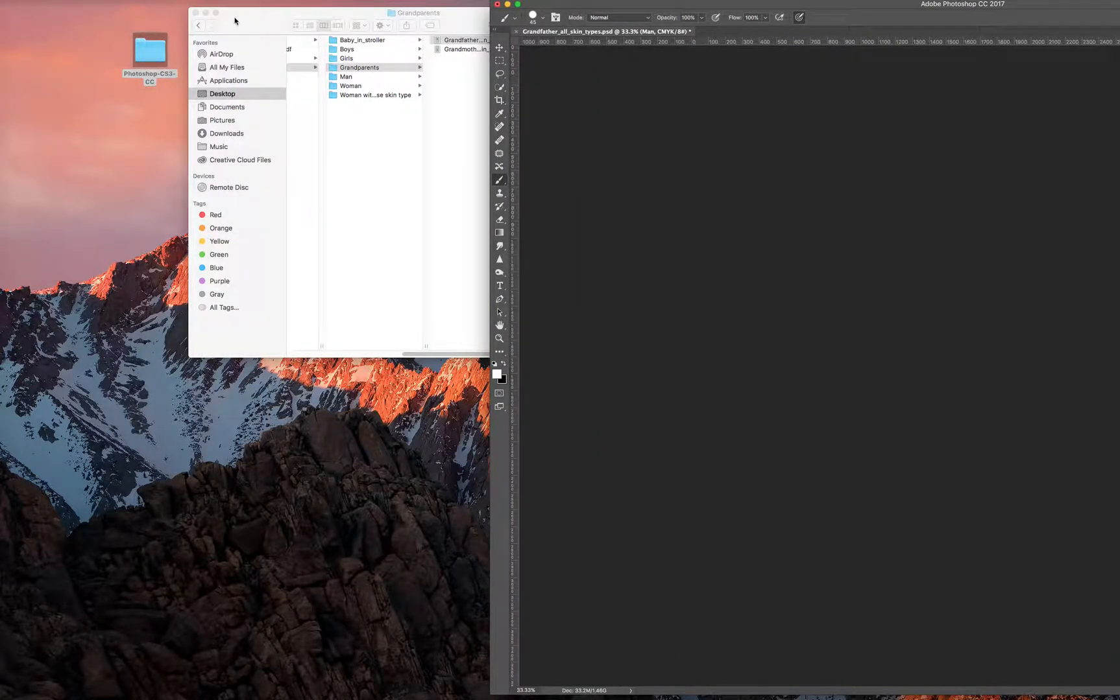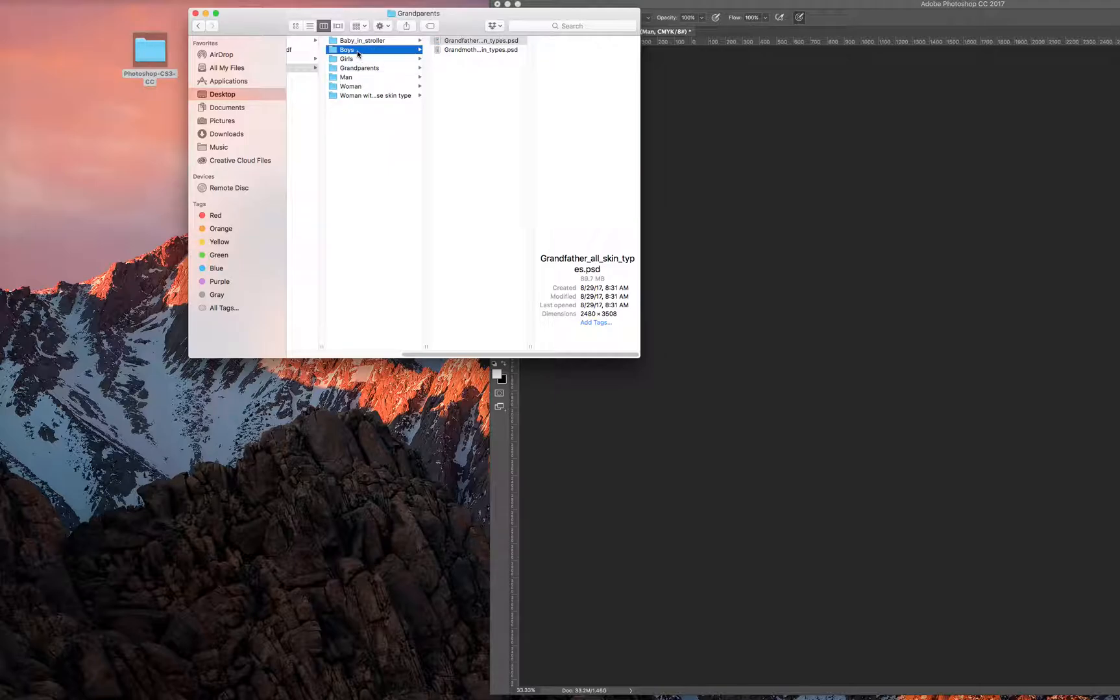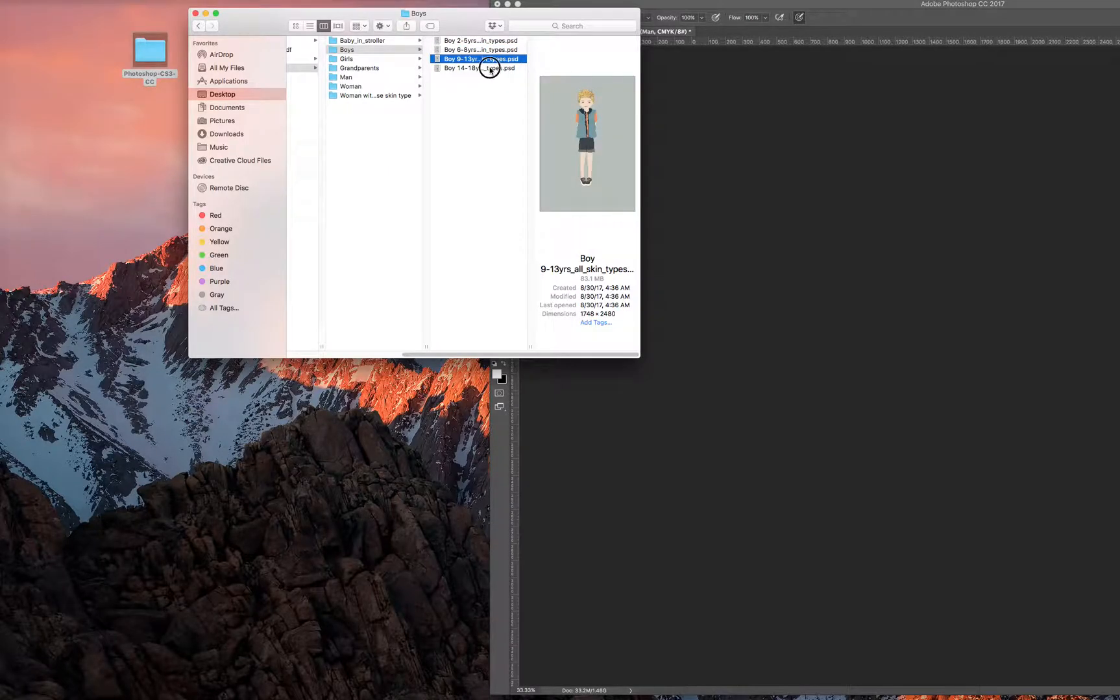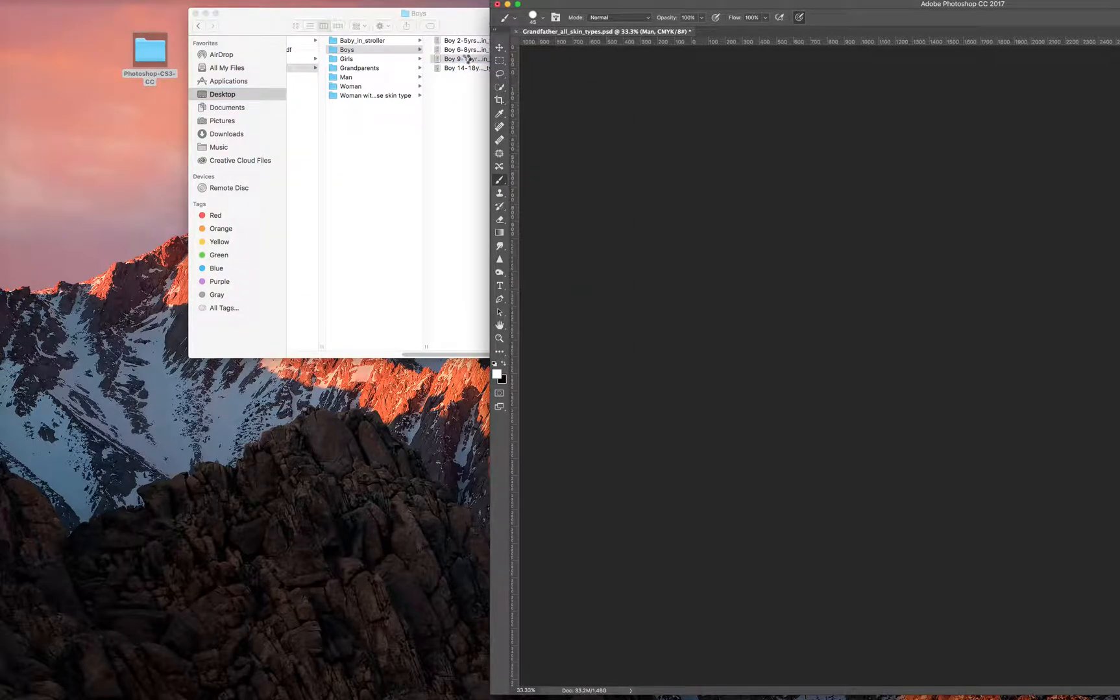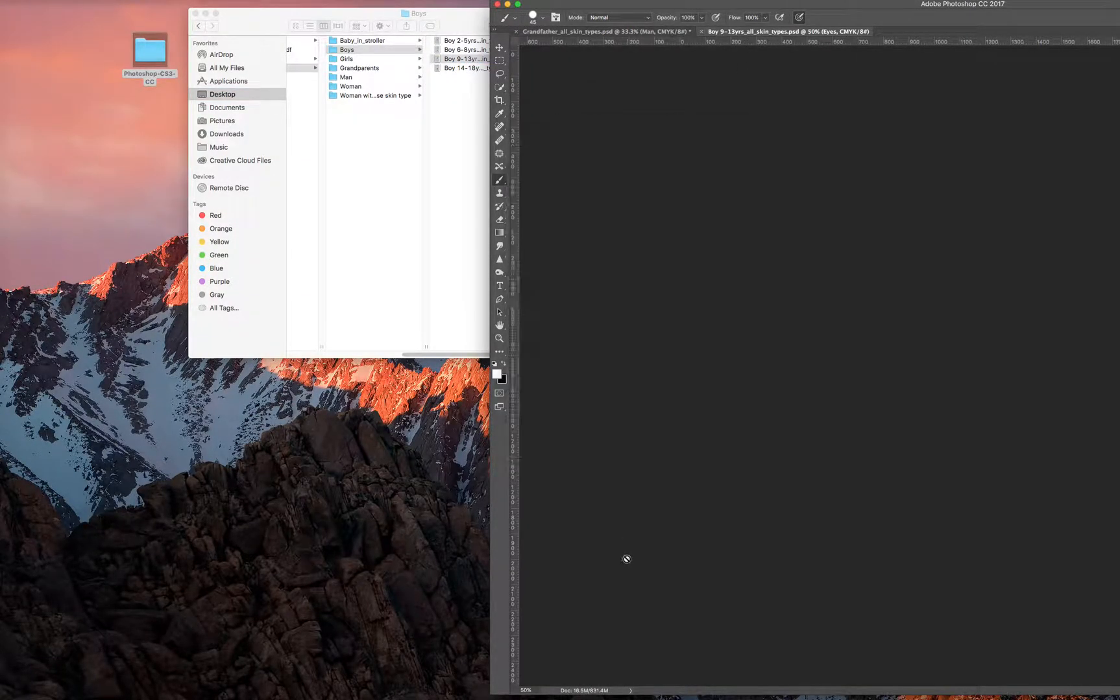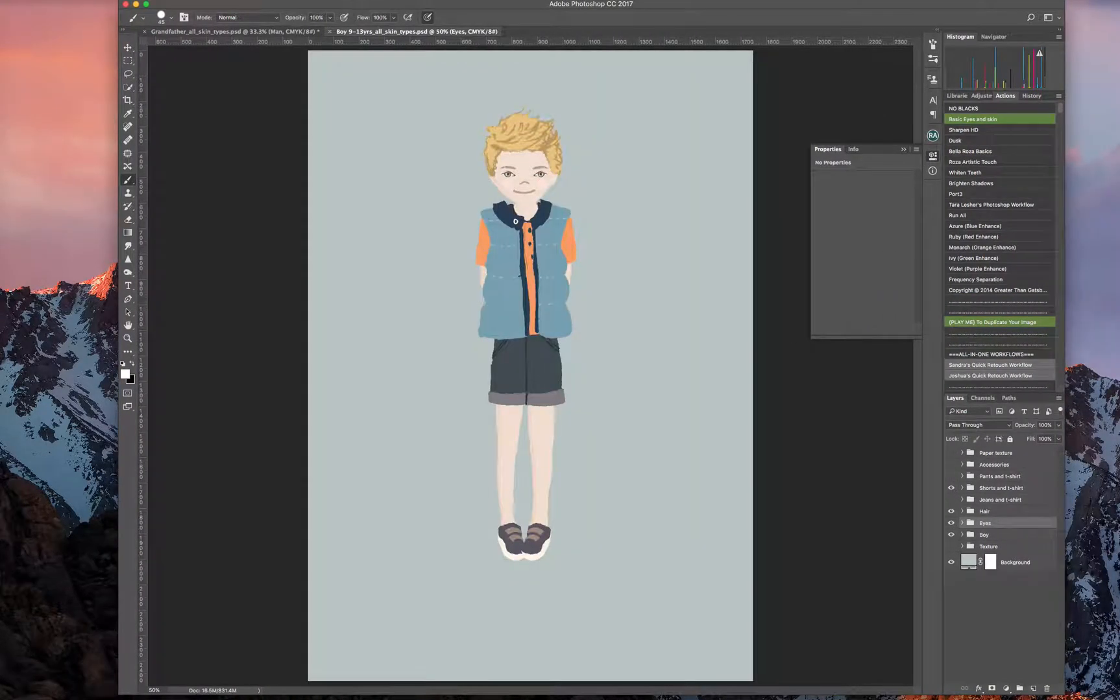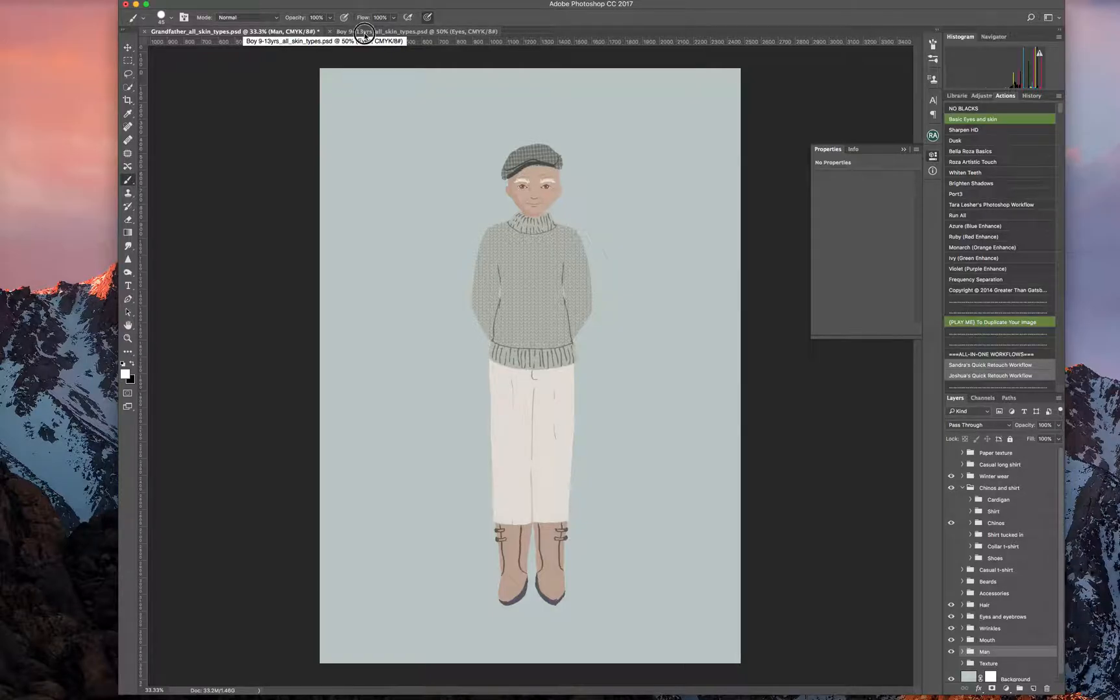So we like that. So now we want to make, I'm going to go back over here to our layers. Let's make a little boy, make a toddler. Let's make a nine through thirteen year old. Double click that. It's going to open a new tab in your Photoshop here. So here's grandpa, let's make little man here.